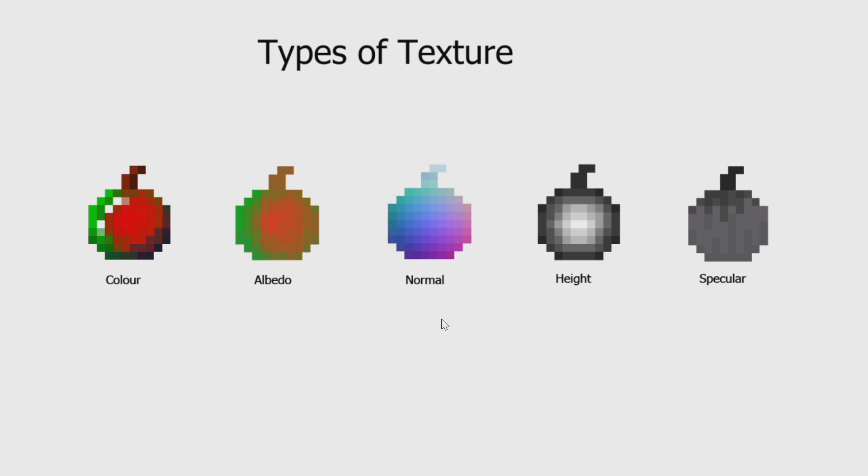Then, we have normal maps. Normal maps are images where each pixel represents a surface direction. Then, we have height maps, sometimes called depth maps. These are images where each pixel represents a height. And then, we have specular maps.